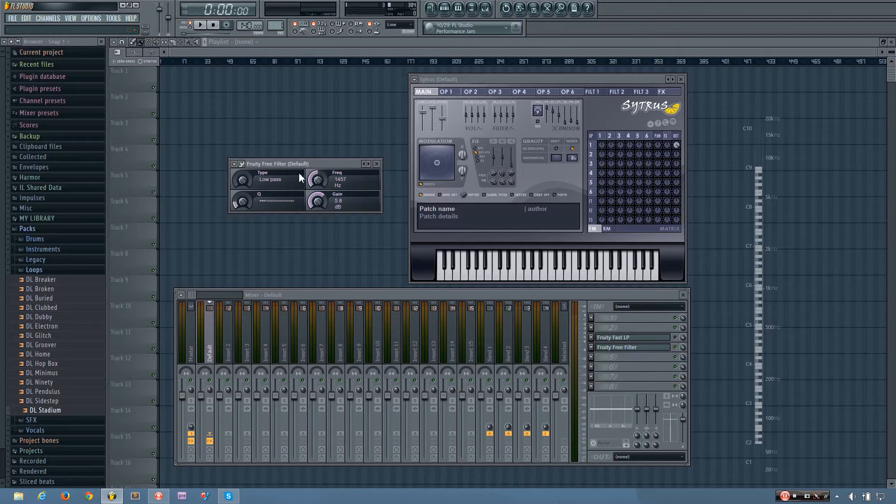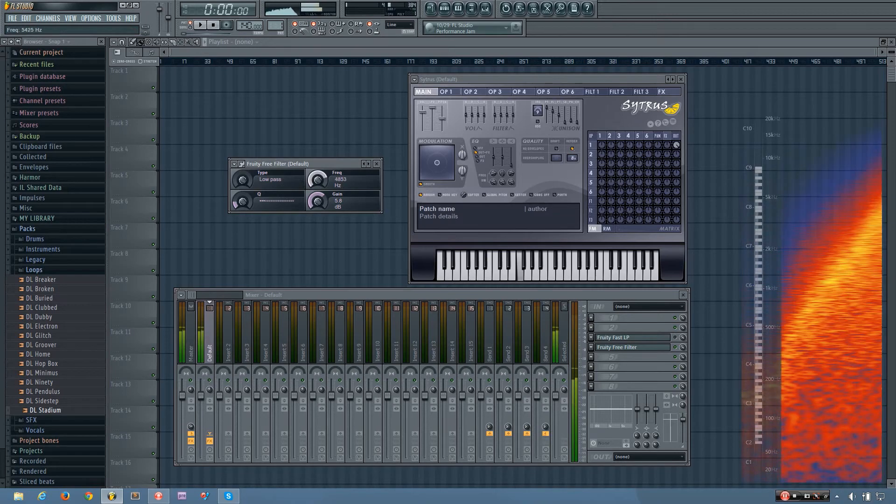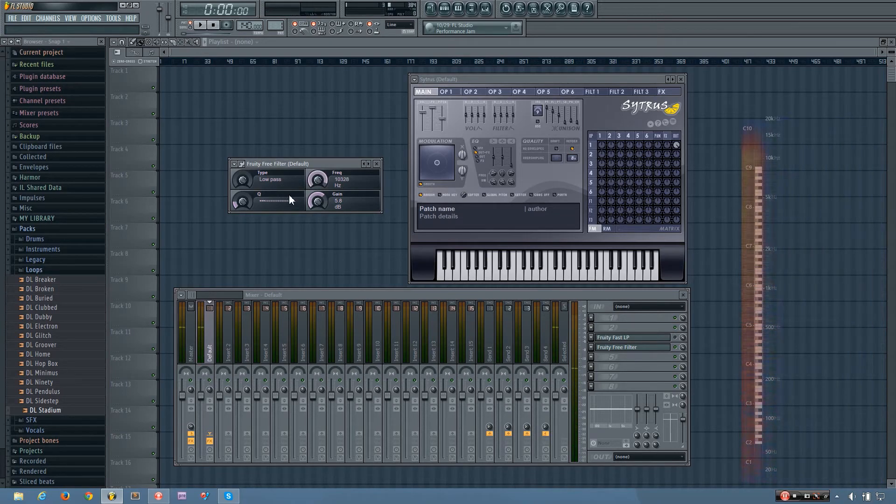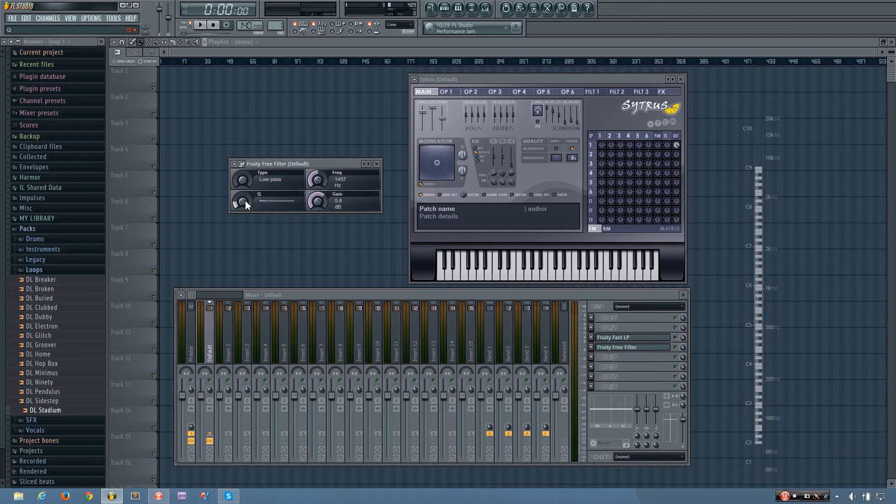So you can hear me play it. And here you don't have resonance, but you do have Q. And the Q is either your resonance or your bandwidth, depending on the filter type you are in.